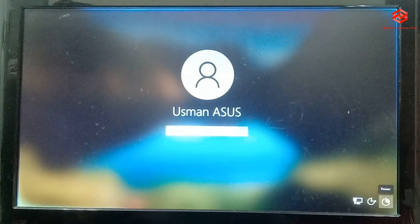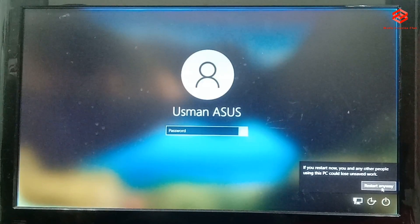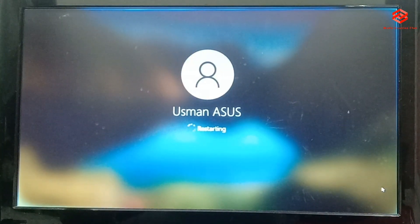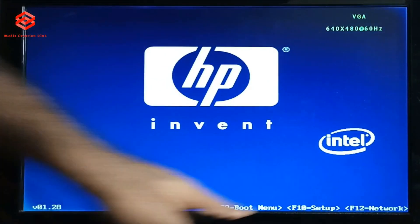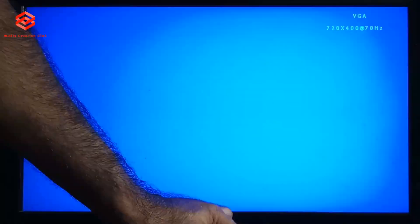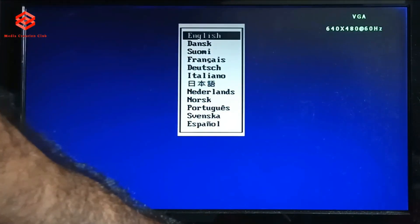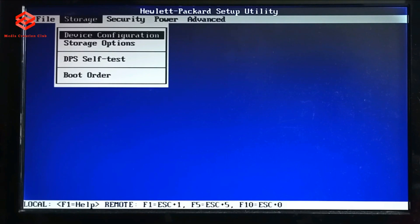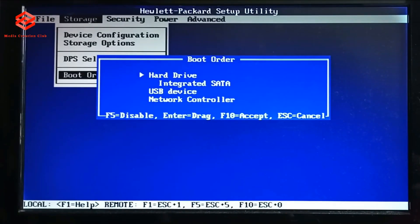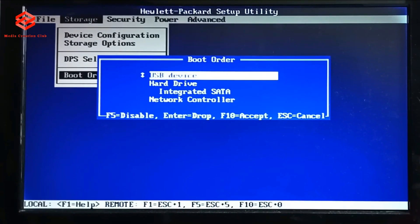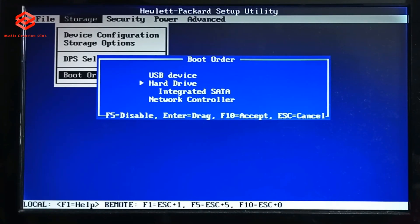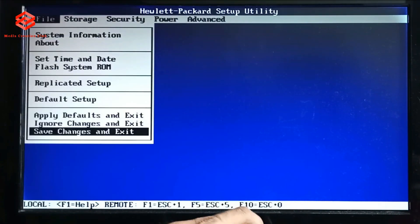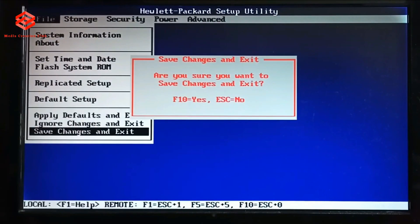Once the pen drive is ready, we restart our computer. When the computer starts up, press F10 to enter BIOS setup — on my computer it's F10. In BIOS, select the language, then go to Boot Order. Set the USB pen drive as the first boot device, and the hard drive as second. Then press F10 to save and exit.